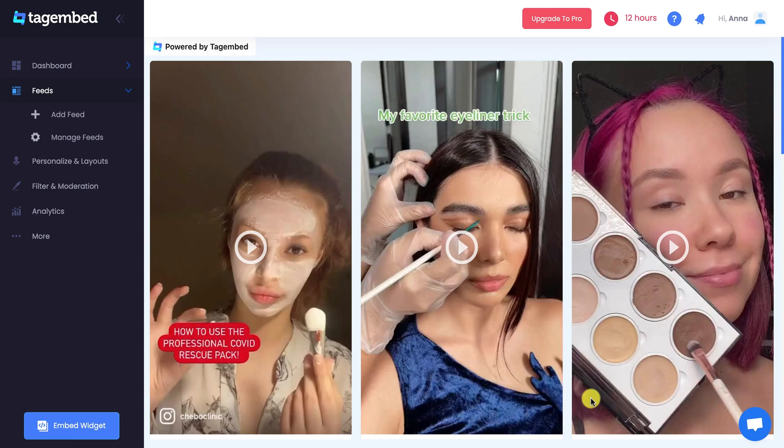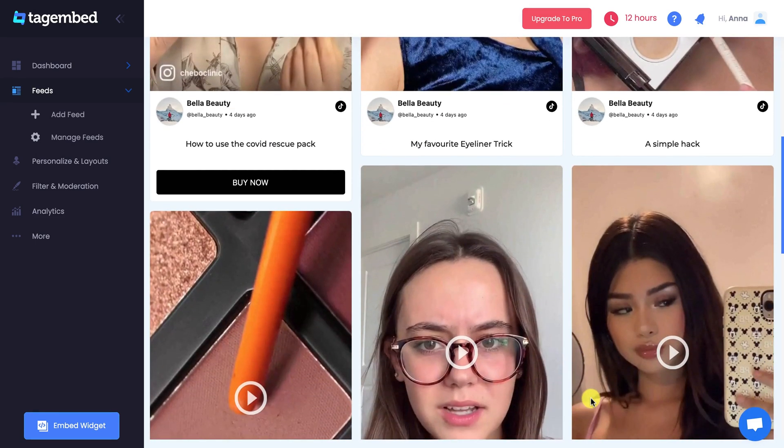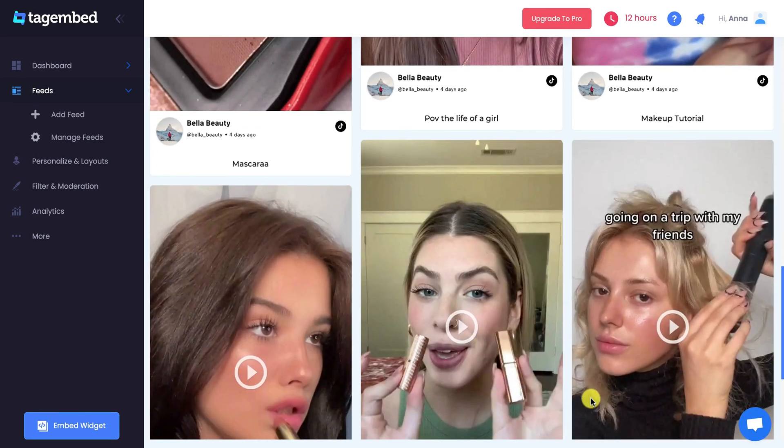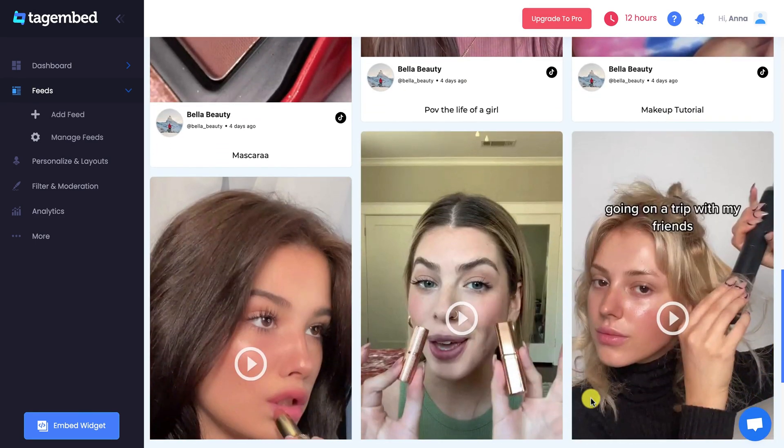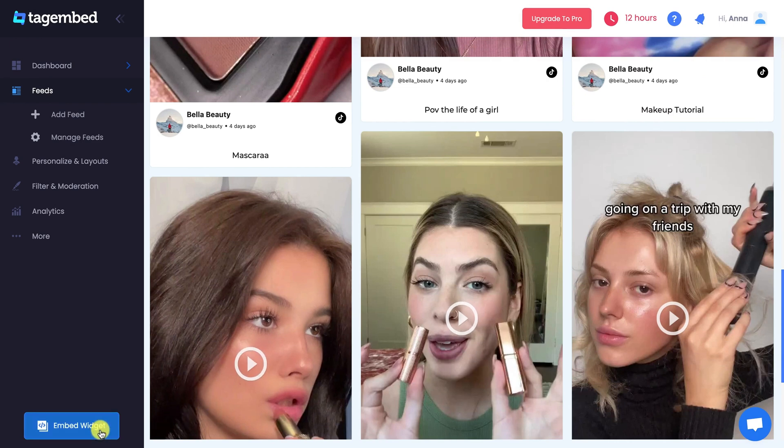Good work! Now you have a personalized TikTok widget ready to drive users' engagement. It's time to embed it on your website. Click on Embed Widget button.